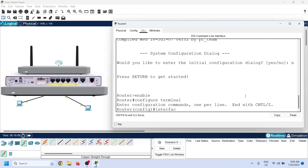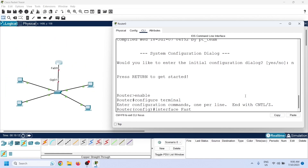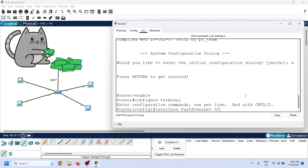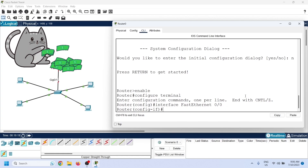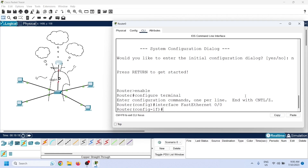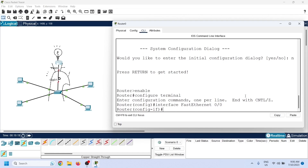Routers usually have only two or four Ethernet ports, so you would need 15 routers to connect 60 VLANs. Routers are expensive, and many networks cannot afford them just to provide connectivity between VLANs. Cisco solves this problem by adding a feature called interface virtualization.